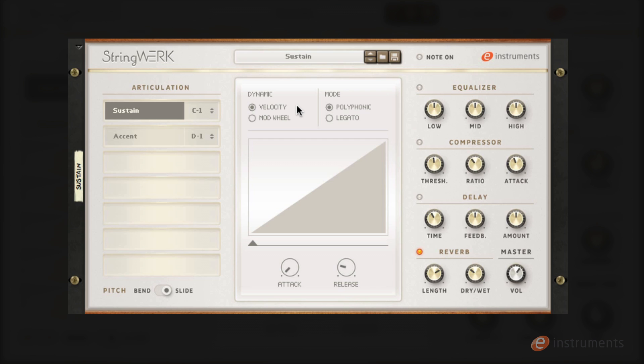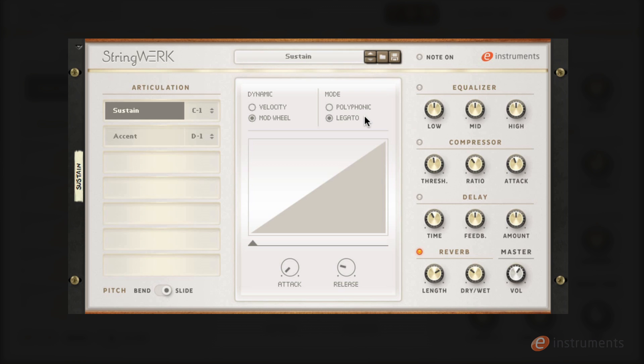In the middle section you'll find controls for dynamics. This allows you to control the various velocity layers via note velocity or morph between them using the mod wheel. The sustain patch has an extra control for choosing between polyphonic or legato mode which features real legato transitions when changing between notes.